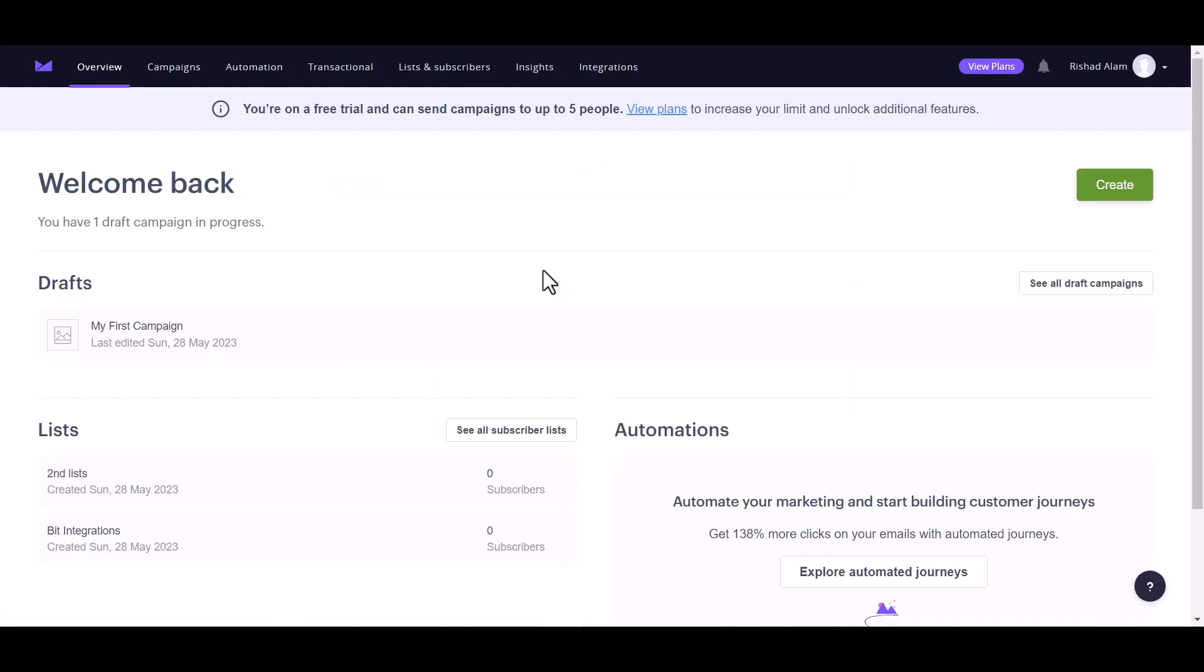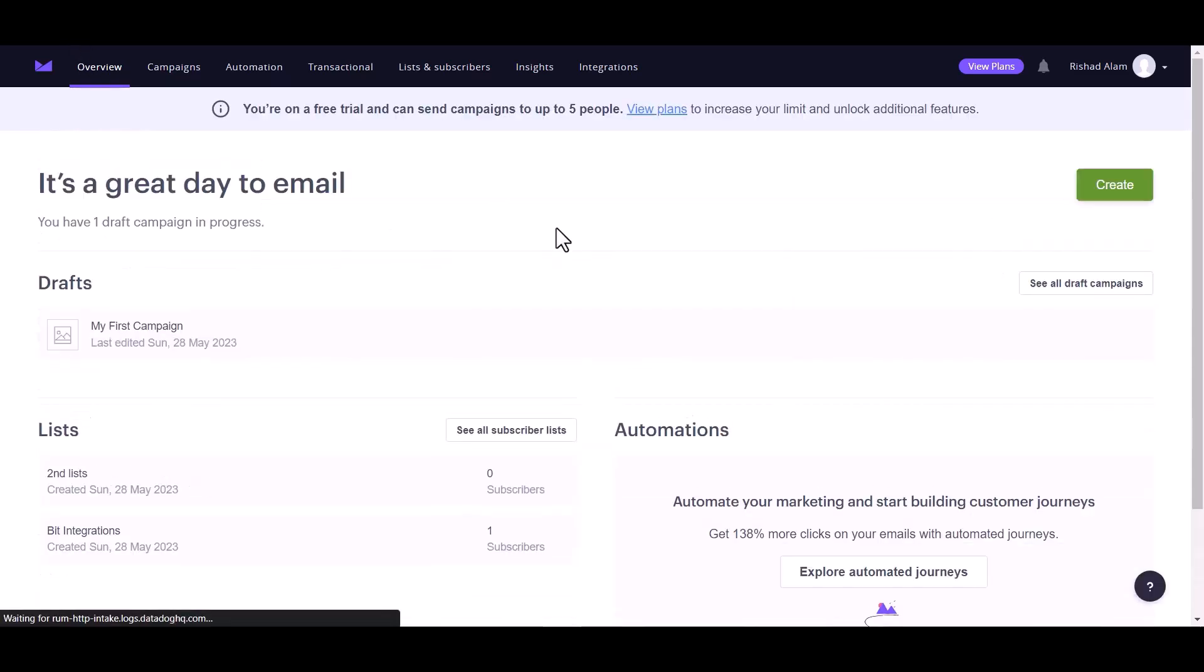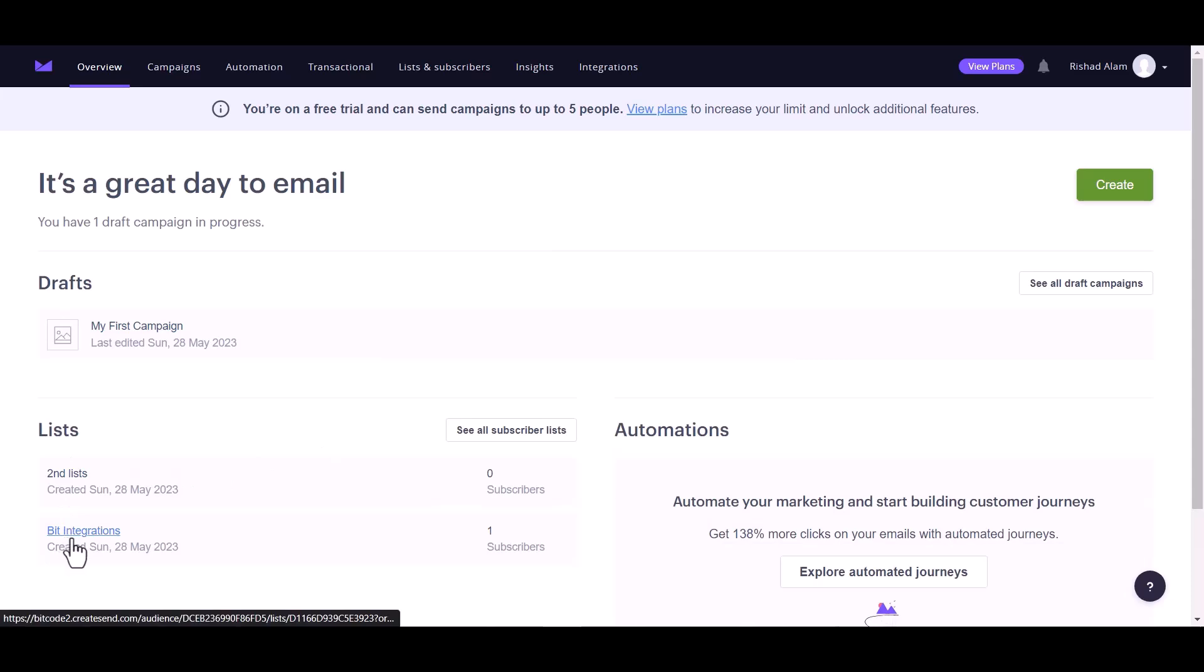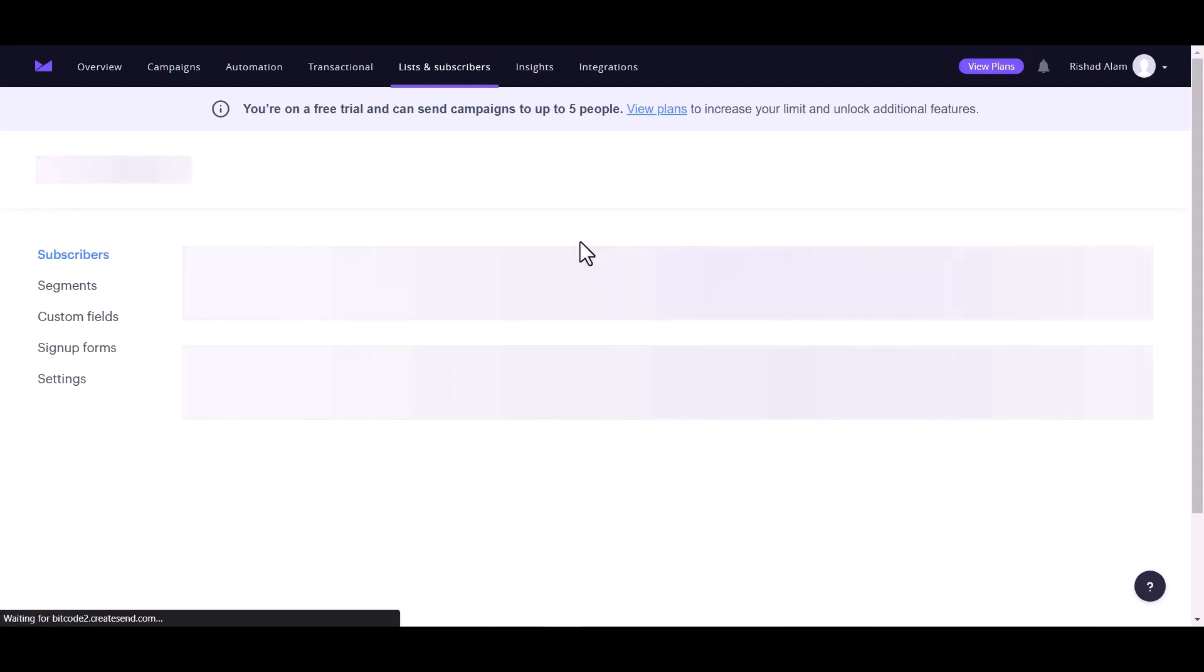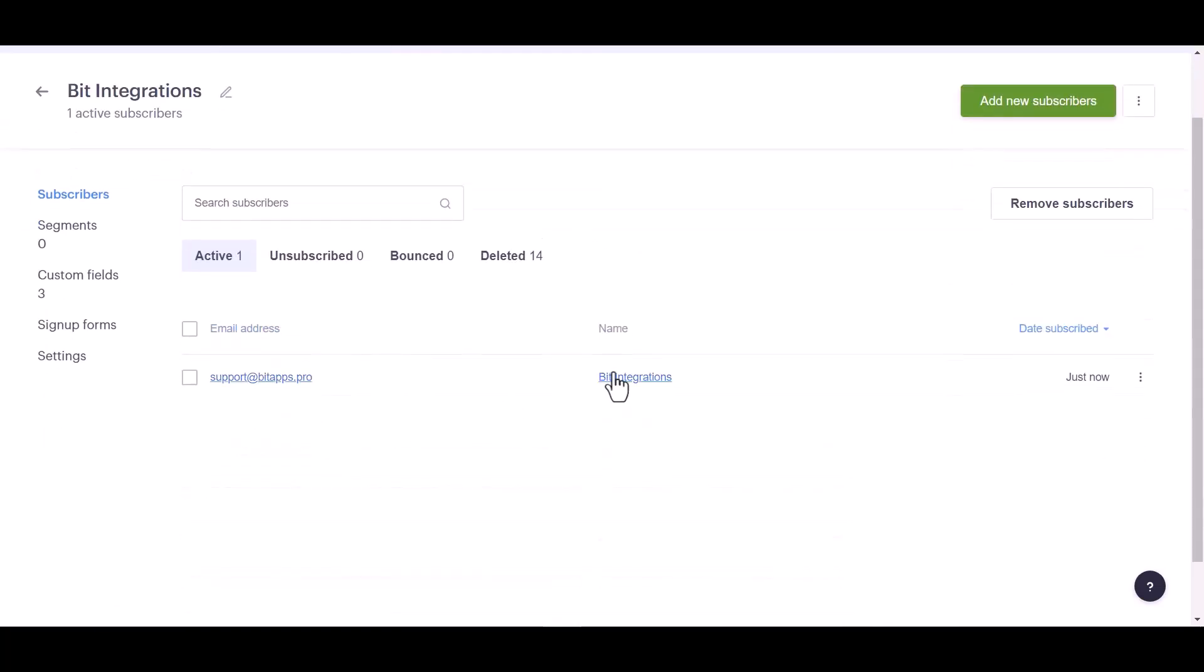Now go to the Campaign Monitor site, refresh it, and go to the lists. Under the lists, click on Bit Integrations. You can see the data came successfully in the Campaign Monitor site.